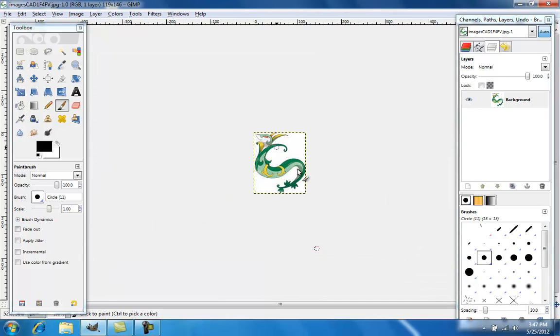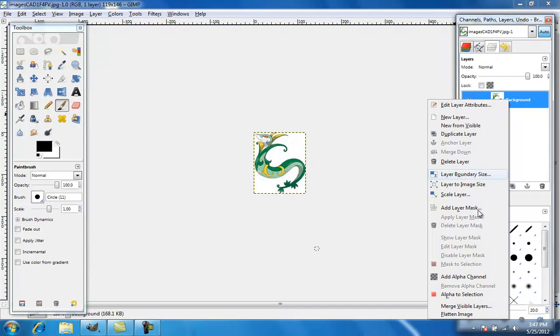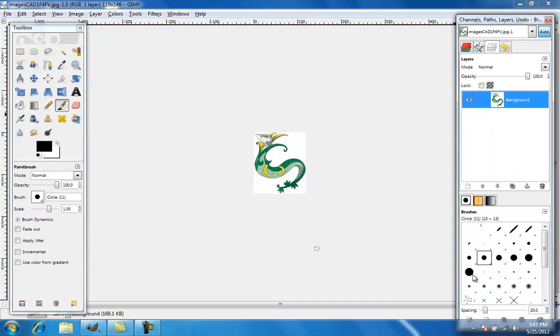Alright, let's use this server. You can see it has the white background, and what you want to do to get rid of this is right click and add alpha channel.